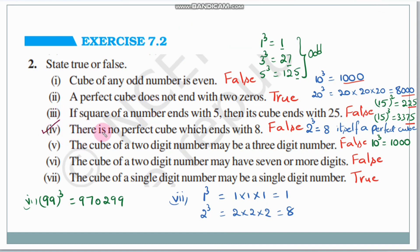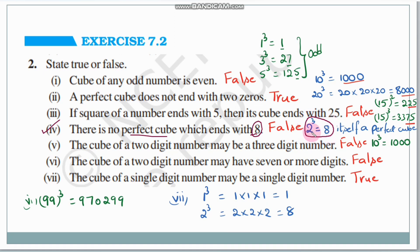Fourth statement: there is no perfect cube which ends with 8. But 2 cube is 8, which ends with 8. So this statement is false. Answer is false.